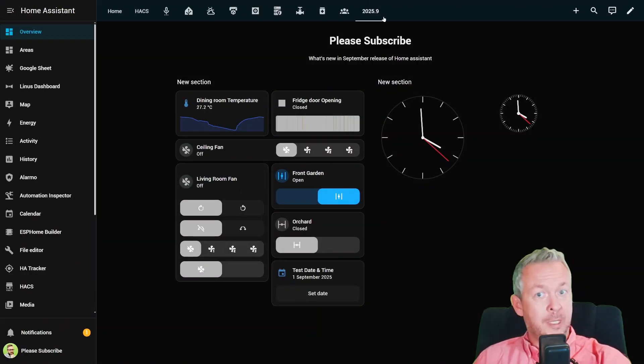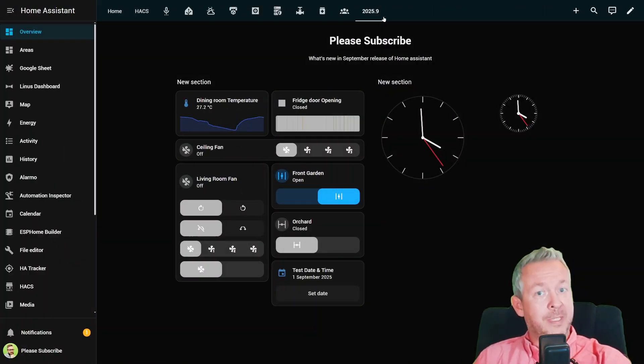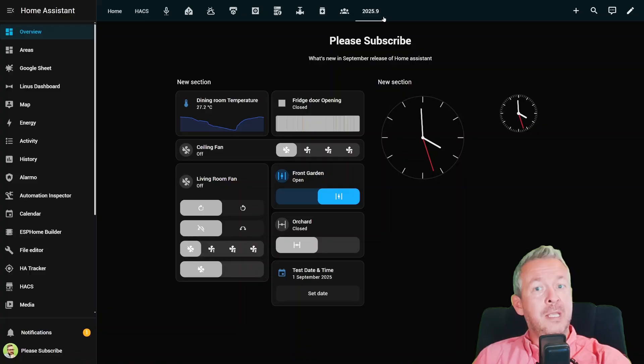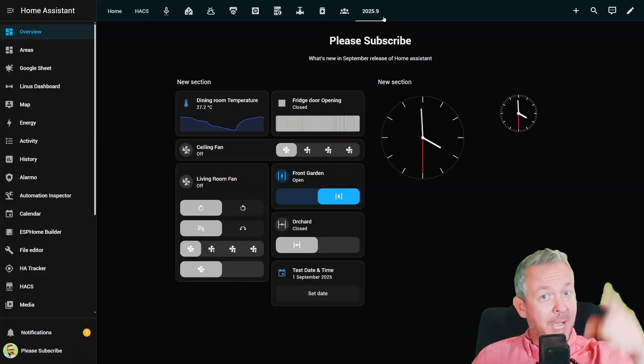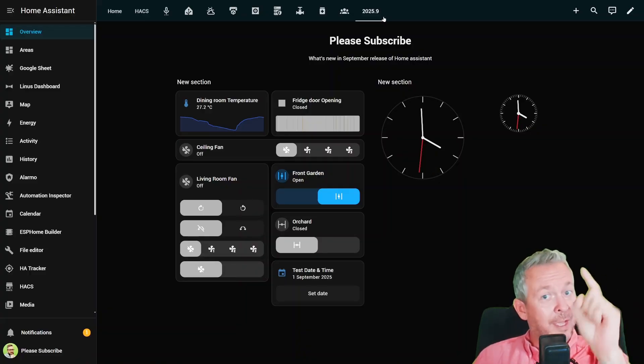So, what do you think of this release? Drop your thoughts in the comment section below. And as always, I'll be seeing you next time. Until then, bye-bye and have fun.